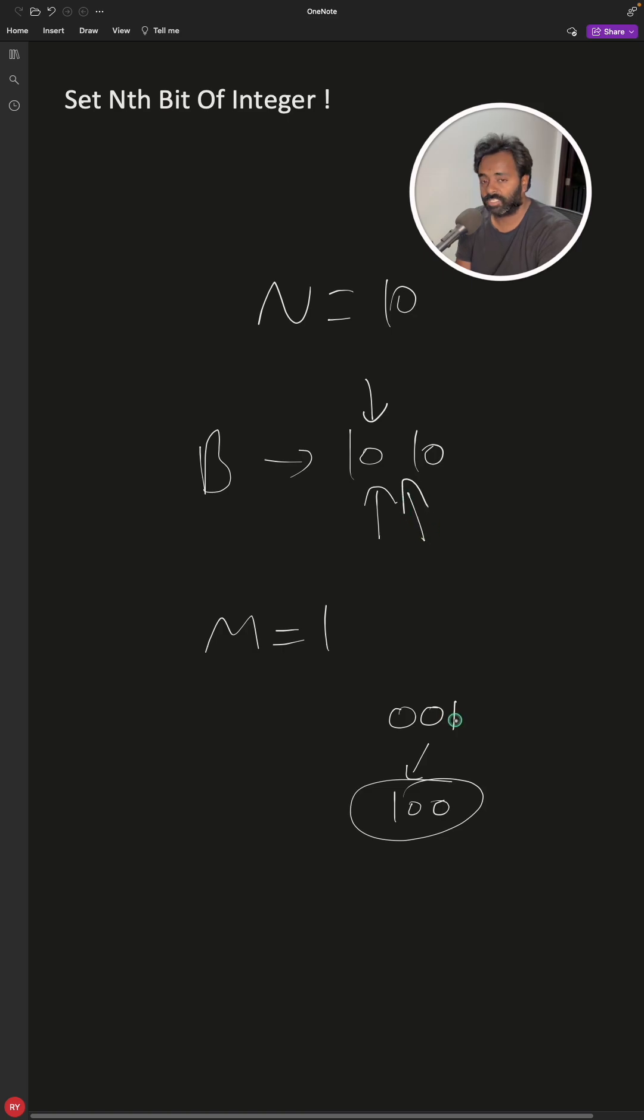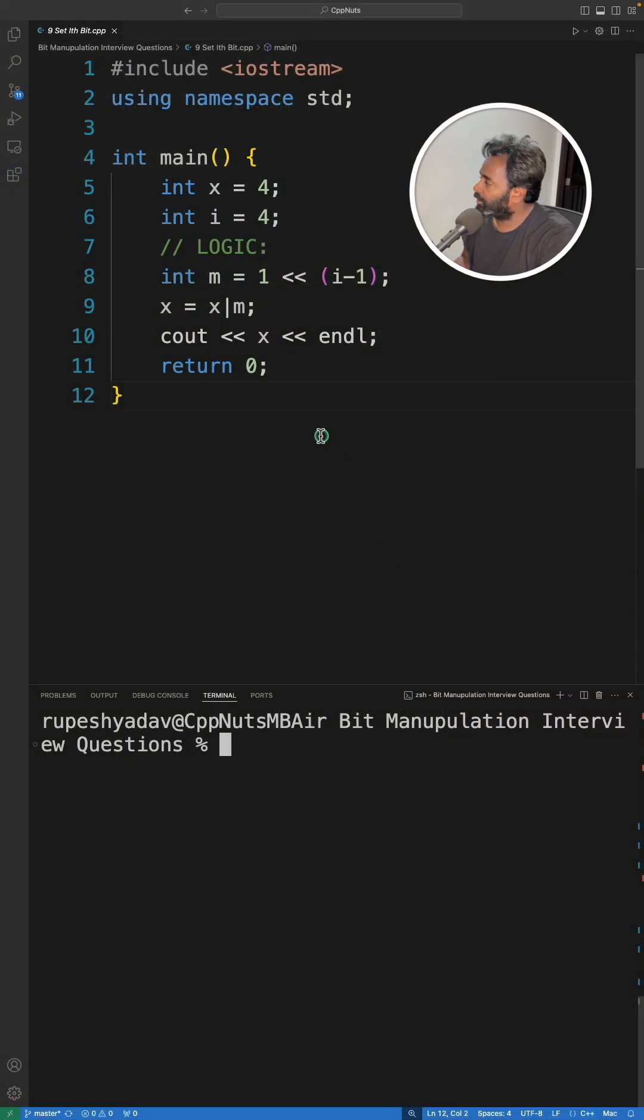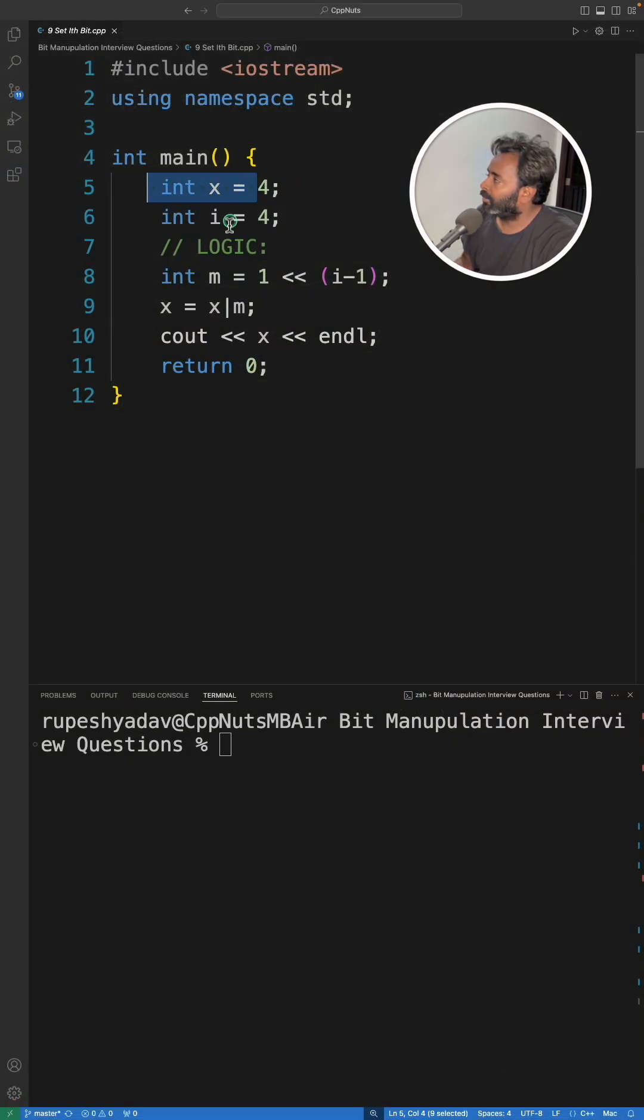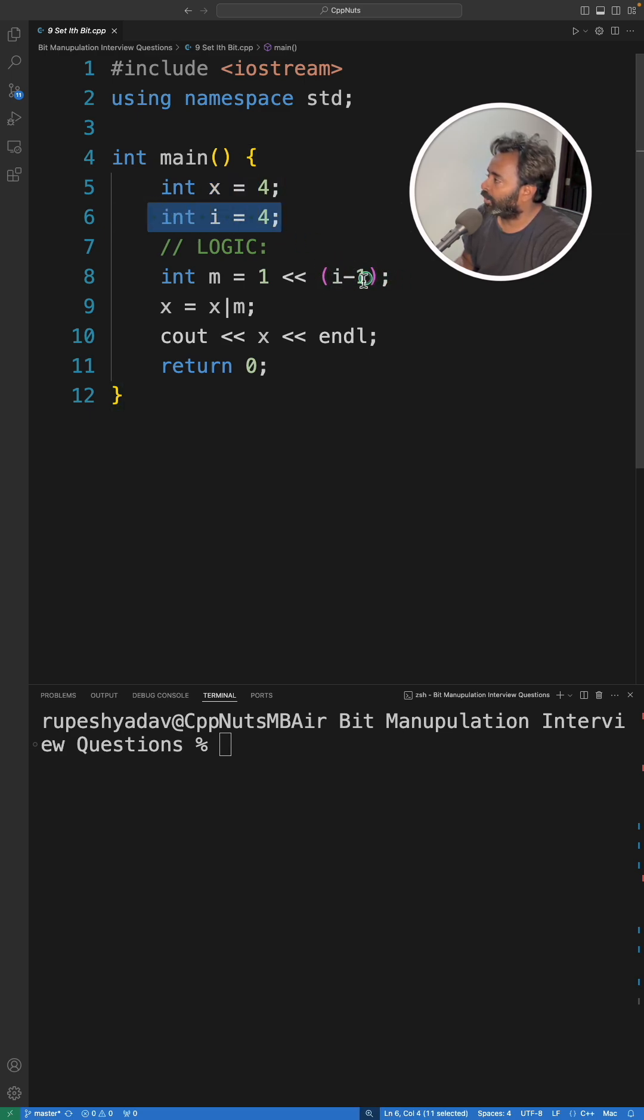Let's look at the program. Here this is your number, i is which bit you want to modify. So i minus 1 times, 1 will get shifted and that would become your mask, and mask OR with x would give you the result.